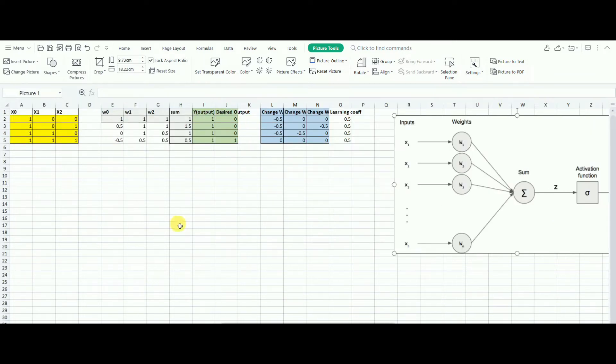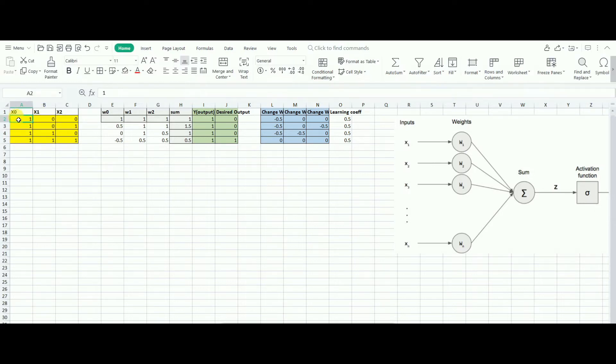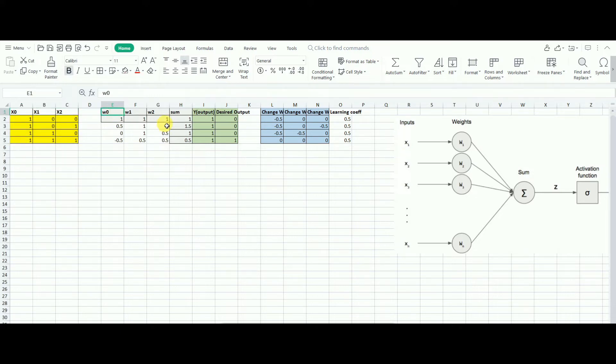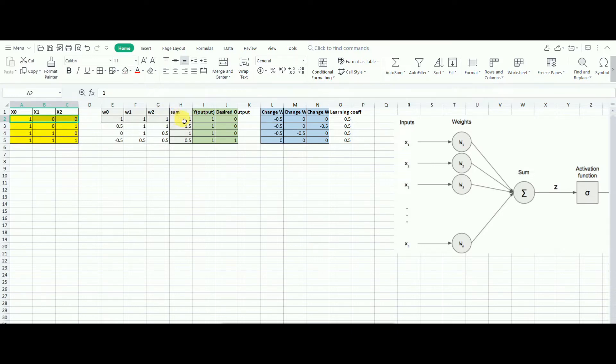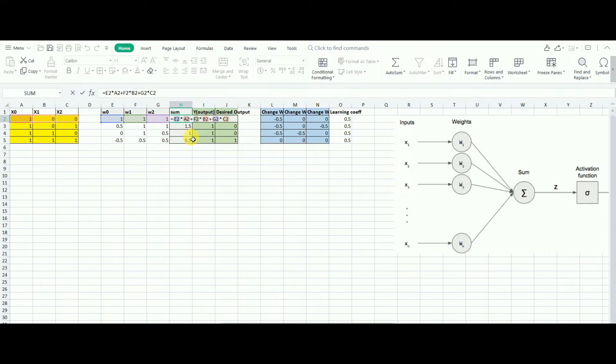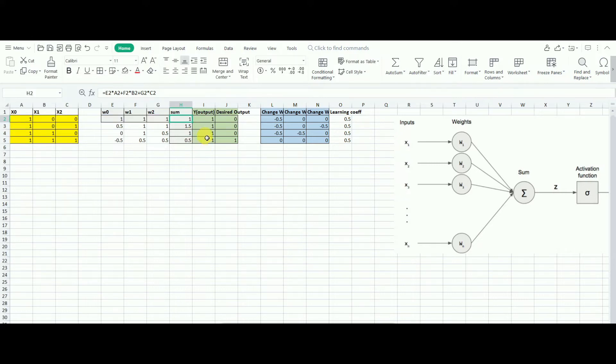Here we can clearly see that we have our input x1, x2, and x0. And then we have the weights w0, w1, w2, and the sum. The sum is the addition of all the x. So let me show you the formula. Here we have e2, a2, and f2, b2 plus g2 times c2. Then we have our output. This is the sum.